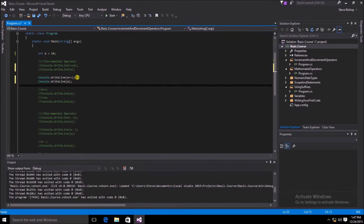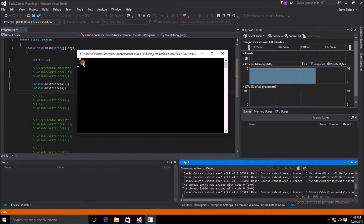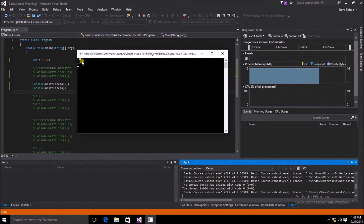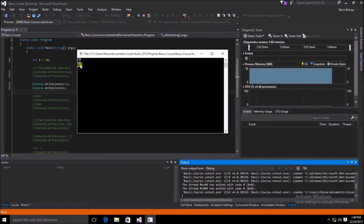Now let's see what happens if we put the incremental operator after the variable a. Here we get a value of 10 for the first write line and a value of 11 for the second write line. Even though a has been incremented by 1, we don't actually return that incremented value until the following line.